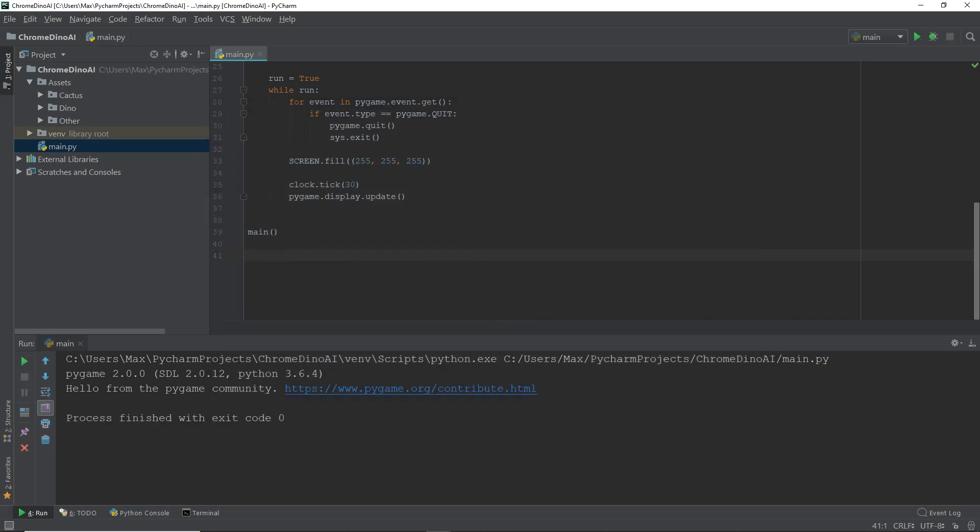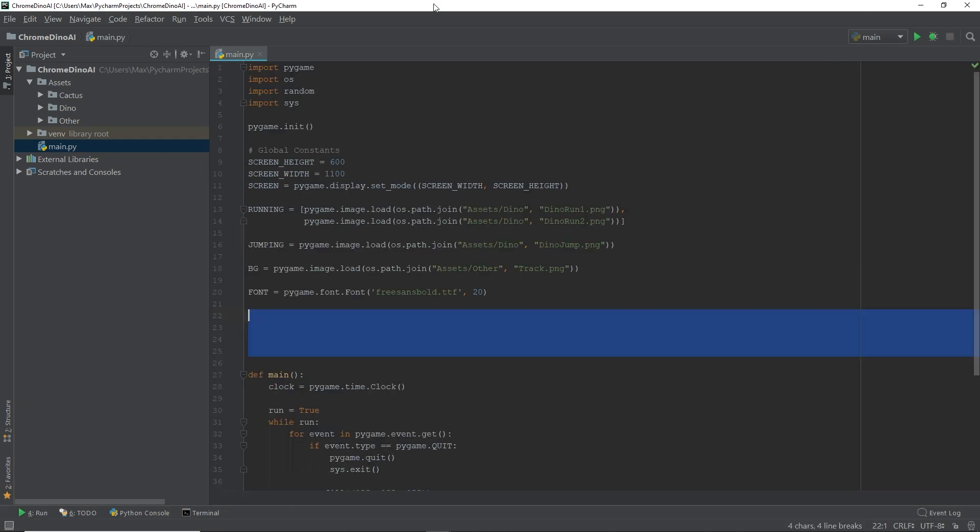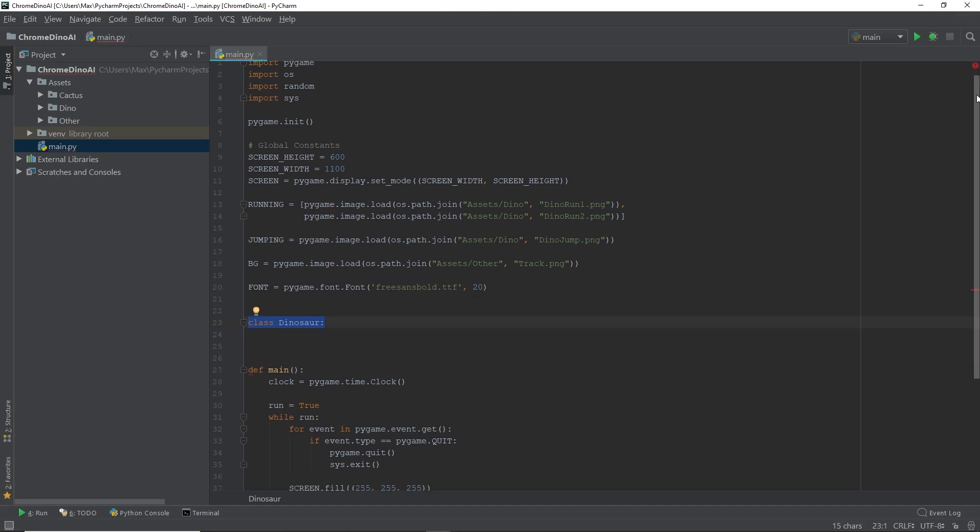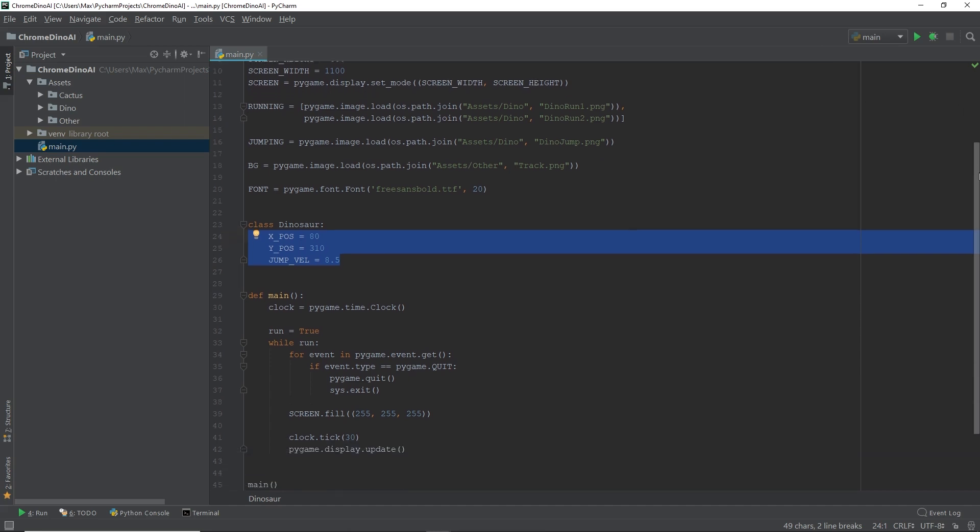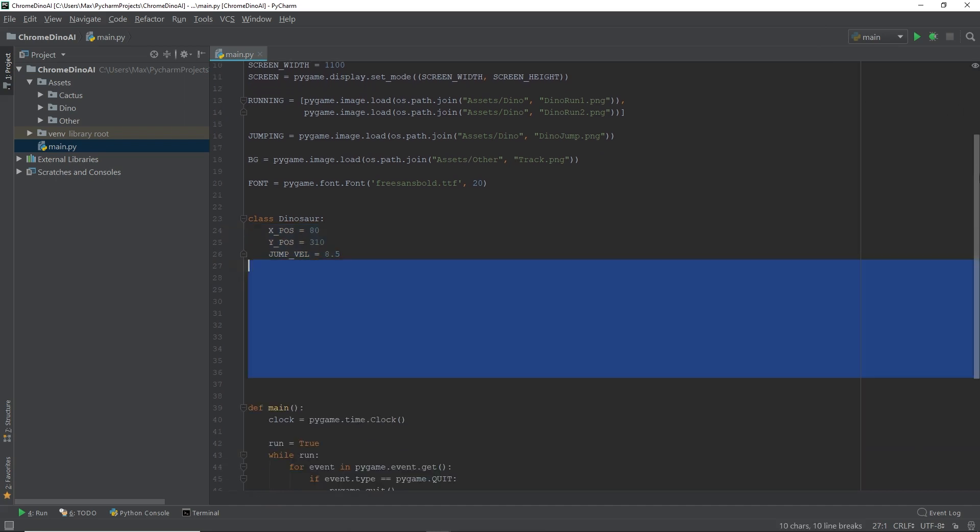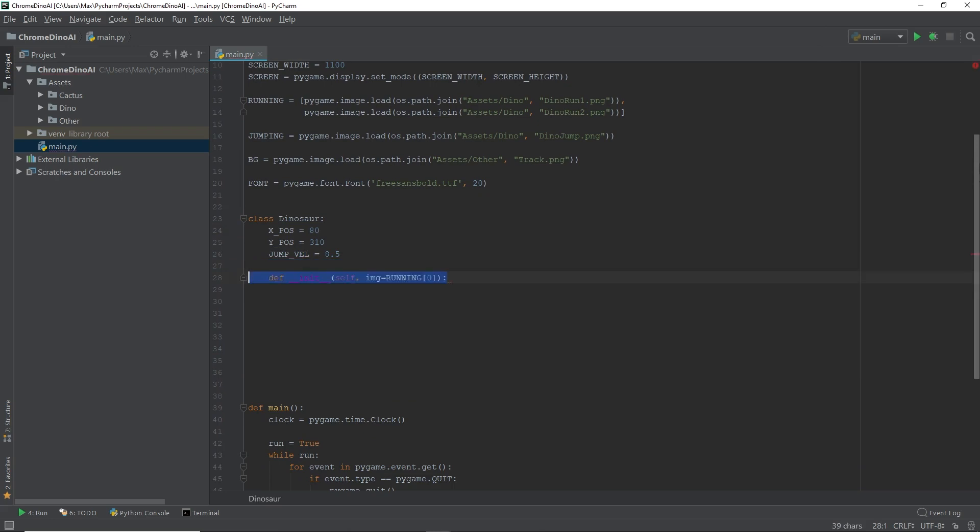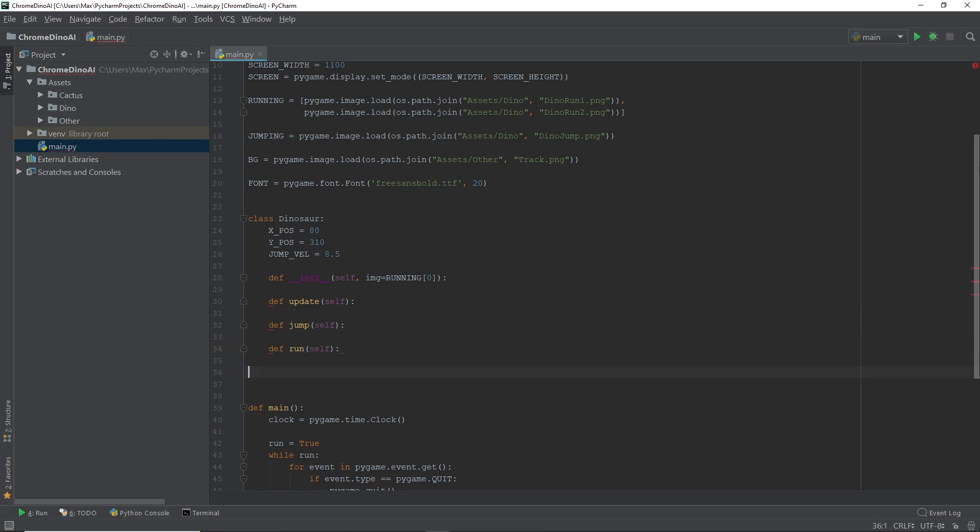Okay, so the next thing we're going to do is we're going to get the dinosaur onto our screen. So we're first going to create a class and call it dinosaur. We're going to define three constant values for the dinosaur, which are going to be the x position on the screen, the y position on the screen, and the velocity at which he jumps. In the dinosaur class, we are going to have five functions. The first function is going to be the init function. We're going to have an update function, a jump function, a run function, and finally a draw function.